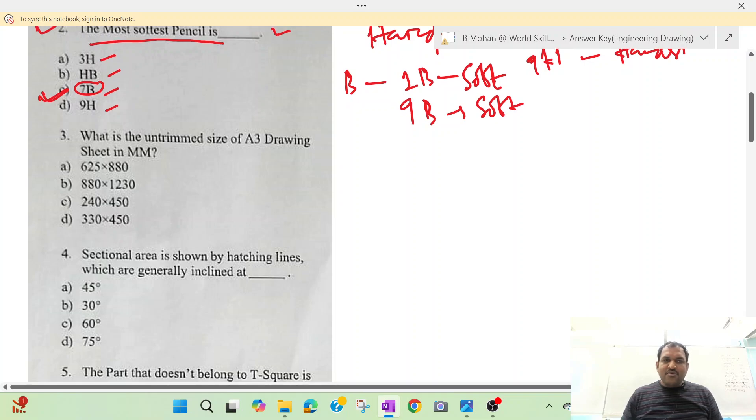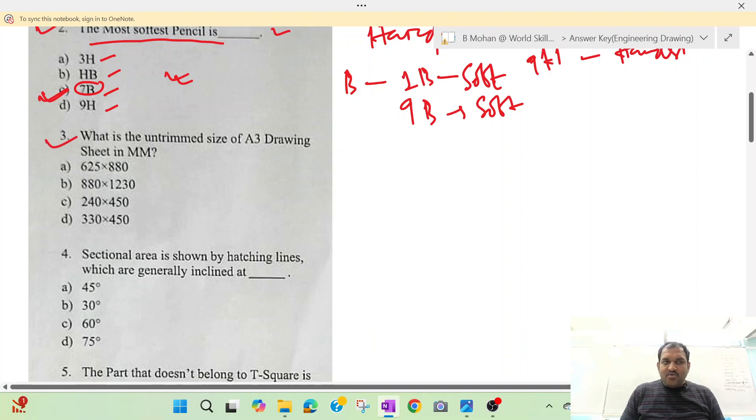If you have questions, ask them in the channel. The answer is 09. Question number 3.